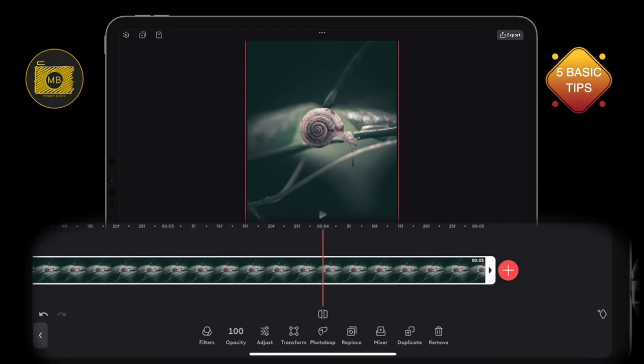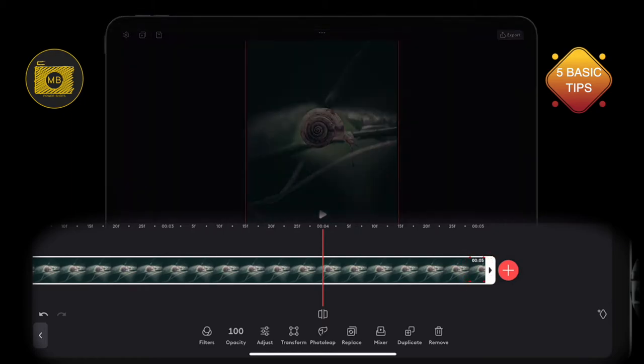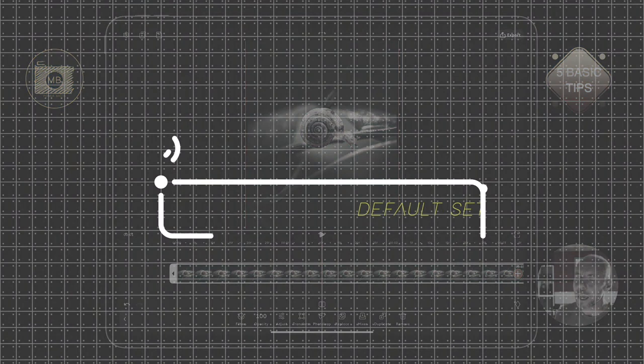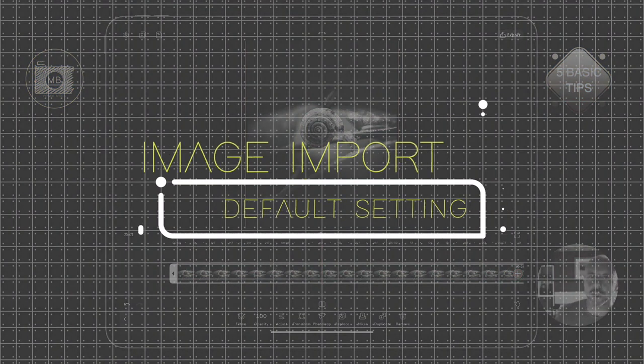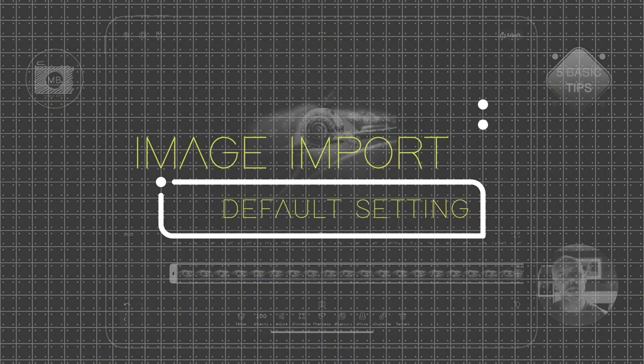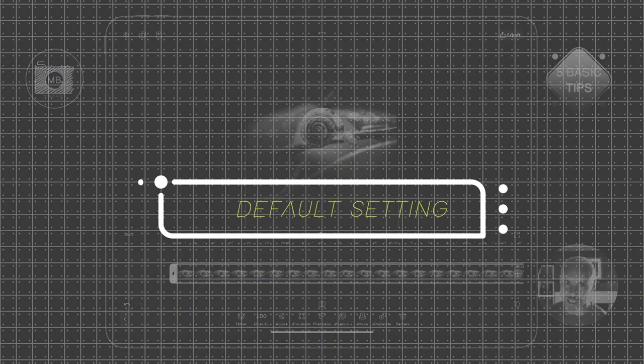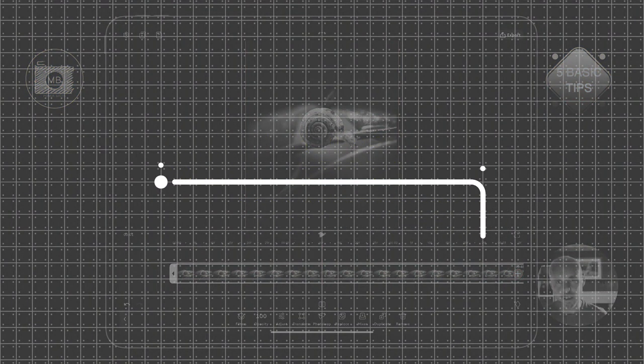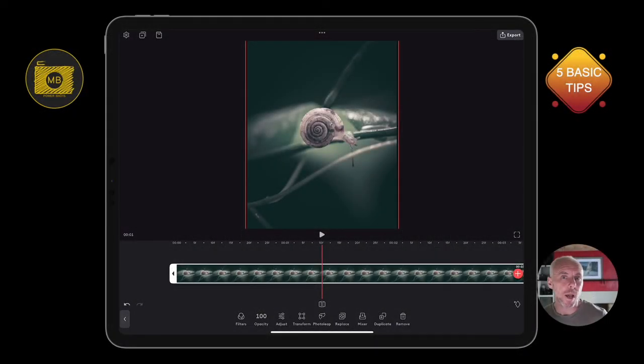Tip number two is how to change the duration that an image gets imported at. As you're probably well aware, it gets imported in at three seconds.